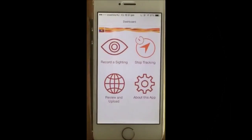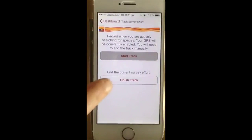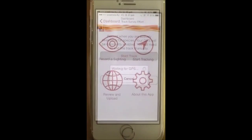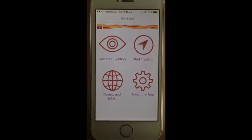How to finish an effort-based sighting. Press on stop tracking and then press finish track. Thank you for watching this tutorial and as you can see this app is fairly simple and easy to use.